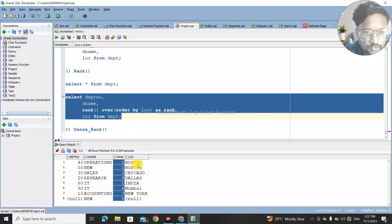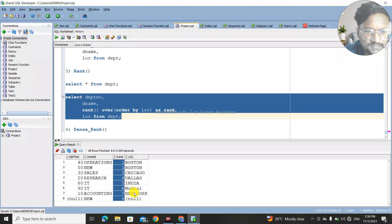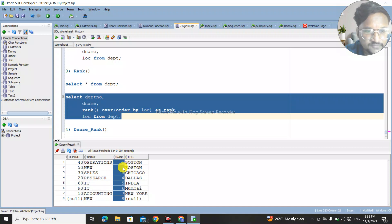Looking at the output, concentrate on the rank column and the location values. Boston appears twice — so when a location value is repeated, the same rank number is repeated for that duplicate value. After Boston (rank 1, repeated), next comes Chicago with rank 3, then 4 for India, 5 for Mumbai, 6 for New York, 7 and 8 for Pondal.